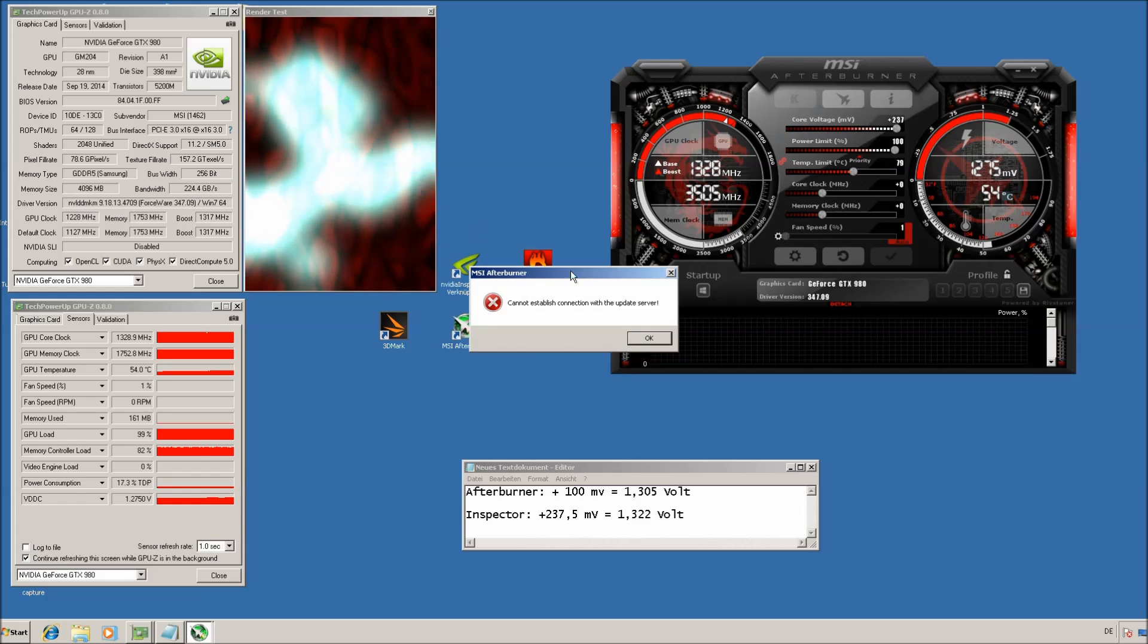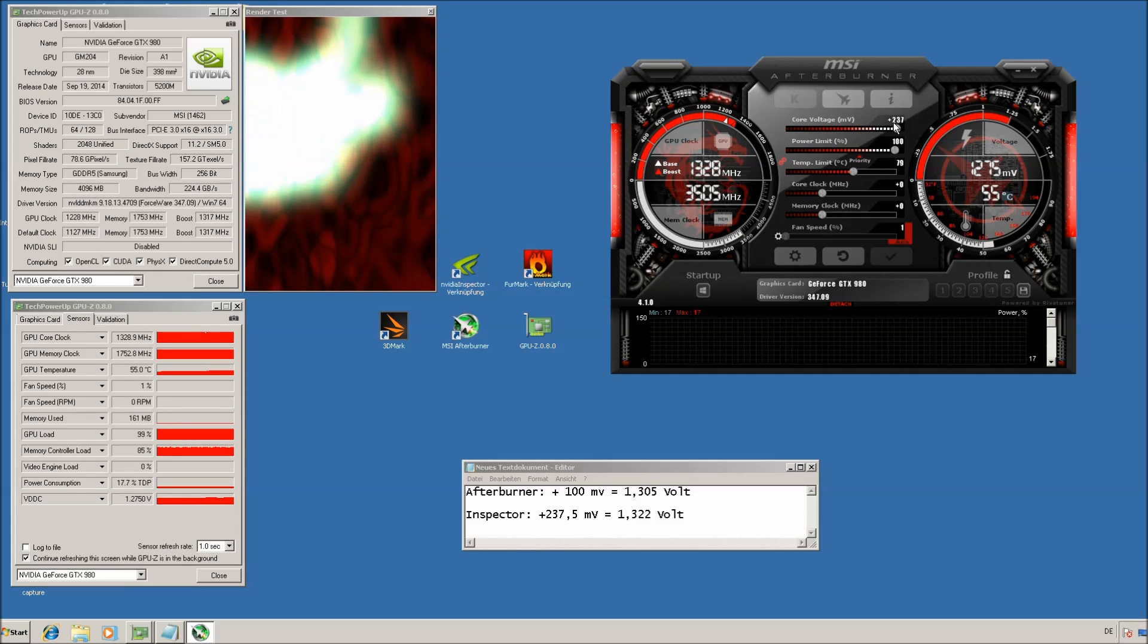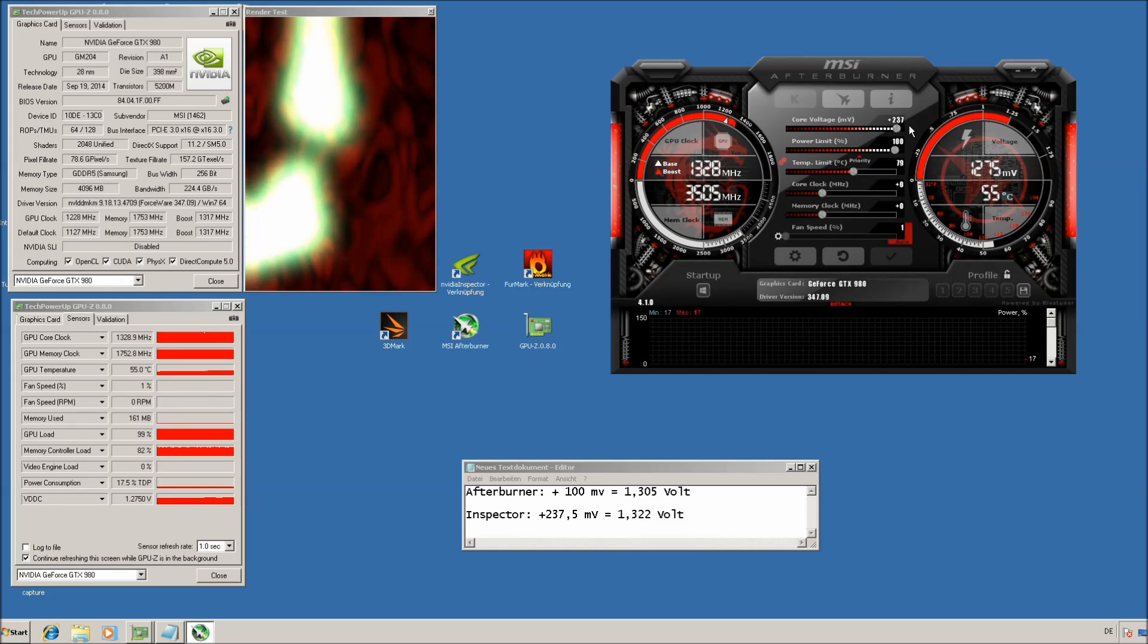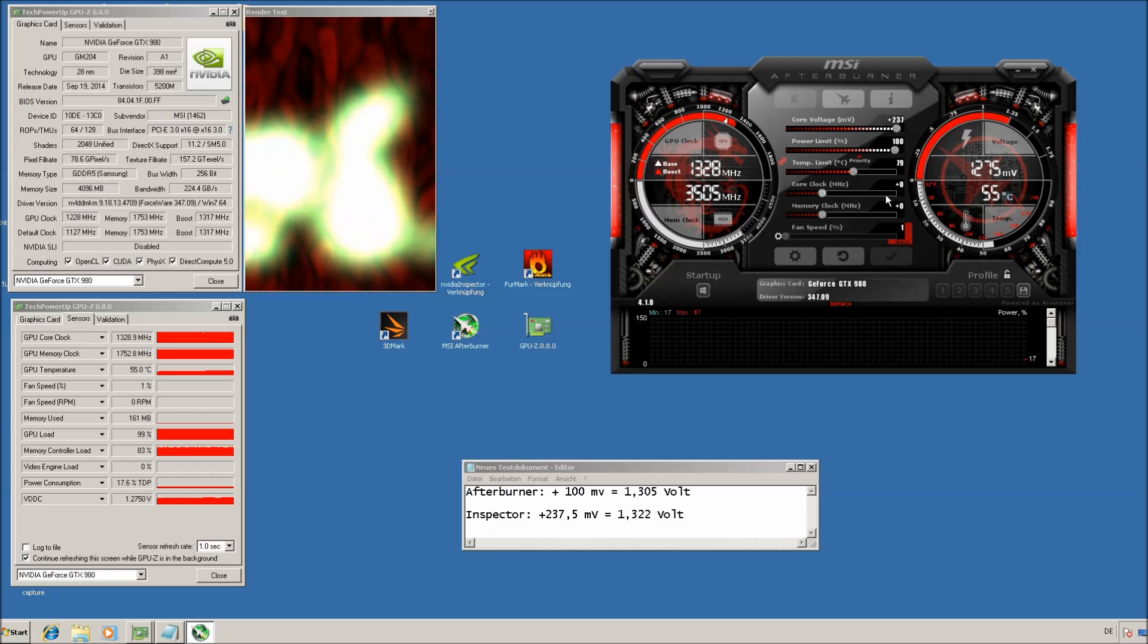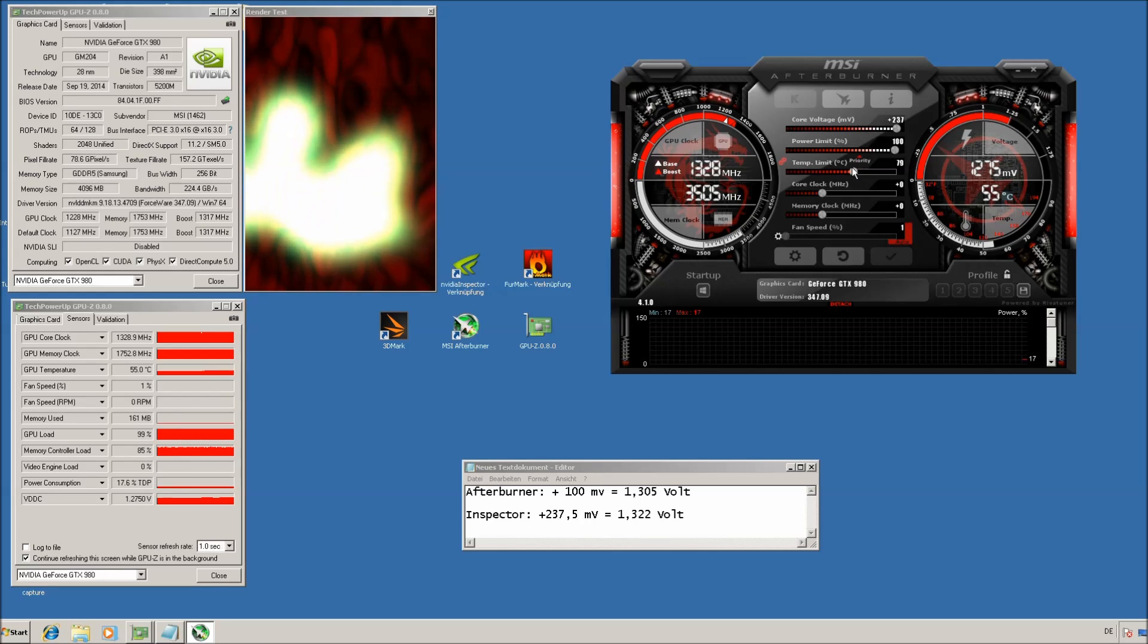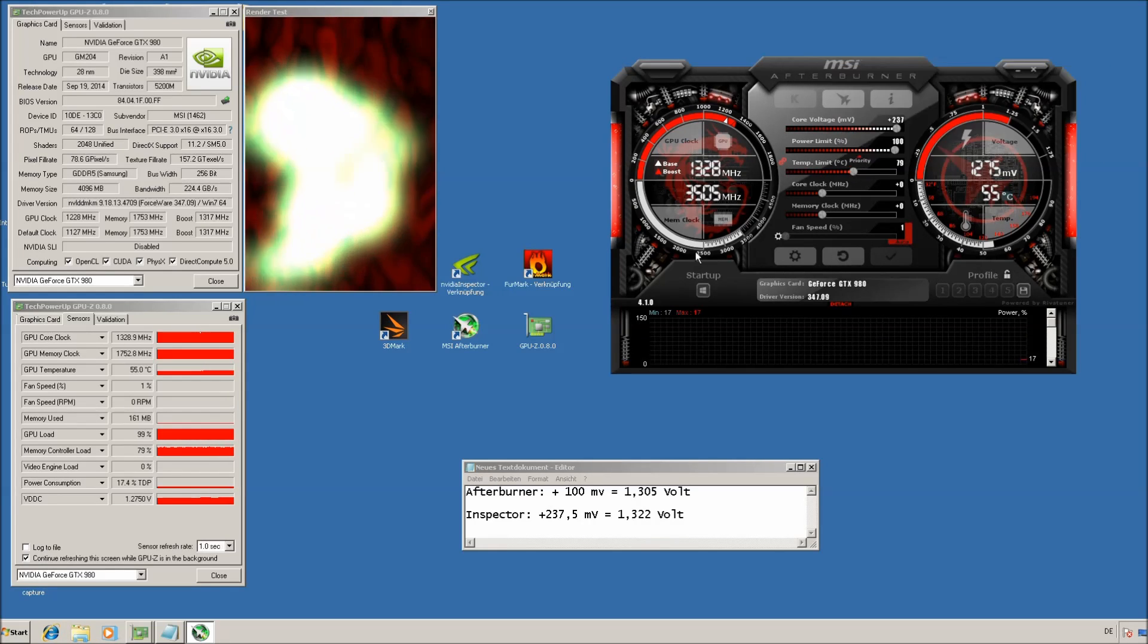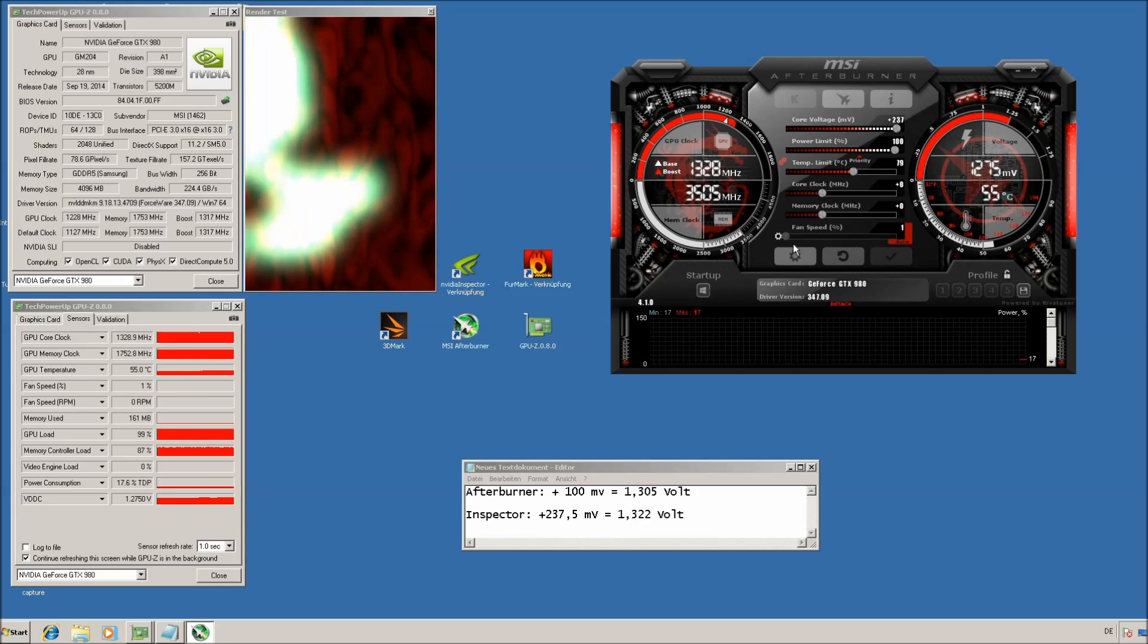Now go back to the afterburner and open it. And suddenly you also have the plus 237mV here, which is quite interesting. I recommend to keep the temperature limit at the same level here. And now you can basically go and start overclocking.